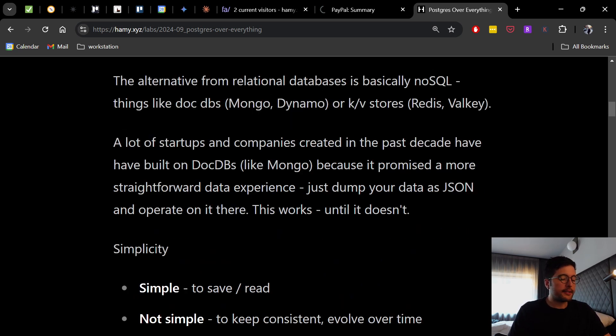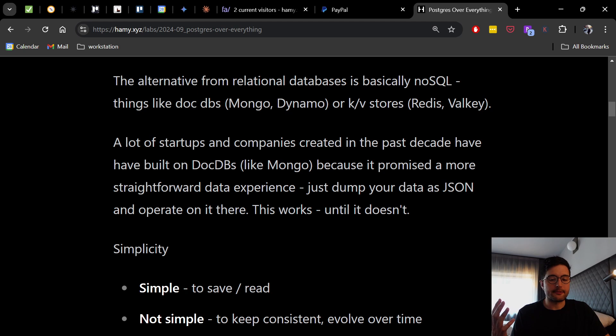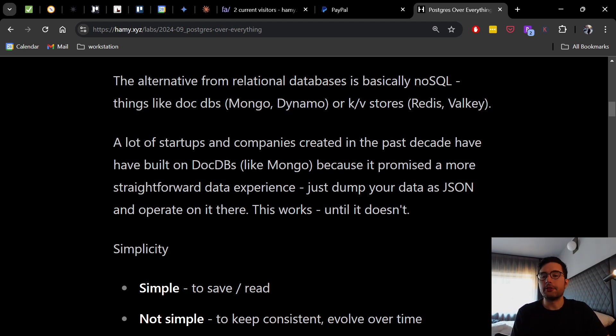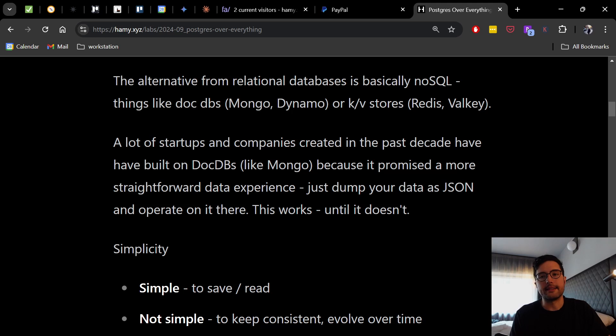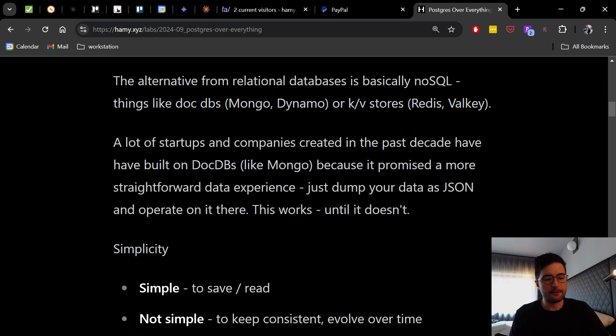Now, from the simplicity standpoint, it is very simple to save and read your data. You have it in its model and memory in your program. And then you can literally just do like JSON serialize and persist it. And then on the other side, you can just pull it out and deserialize it. So it's extremely simple to save and read.